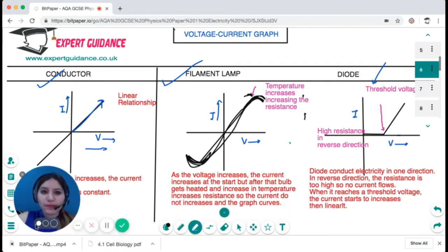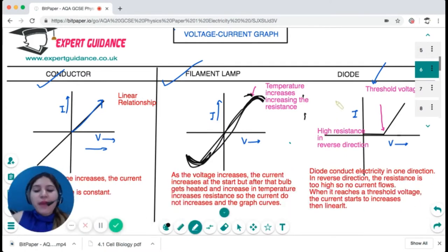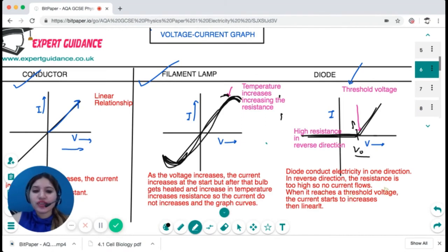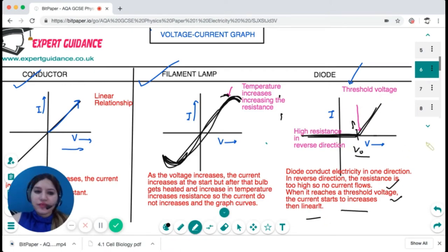For a diode, remember it conducts electricity in only one direction. In the reverse direction there is a flat line, as resistance is too high and no current flows. Once a threshold voltage is reached, current starts to increase and then follows a linear relationship. You should be able to sketch and explain all three graphs in the exam.